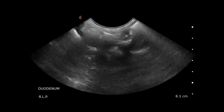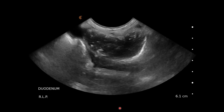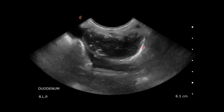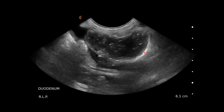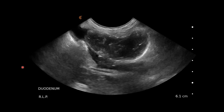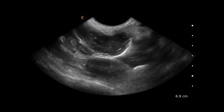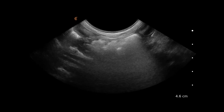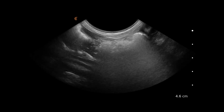Here is the area around the ascending colon, and we can see a dilated loop of intestine in this region.